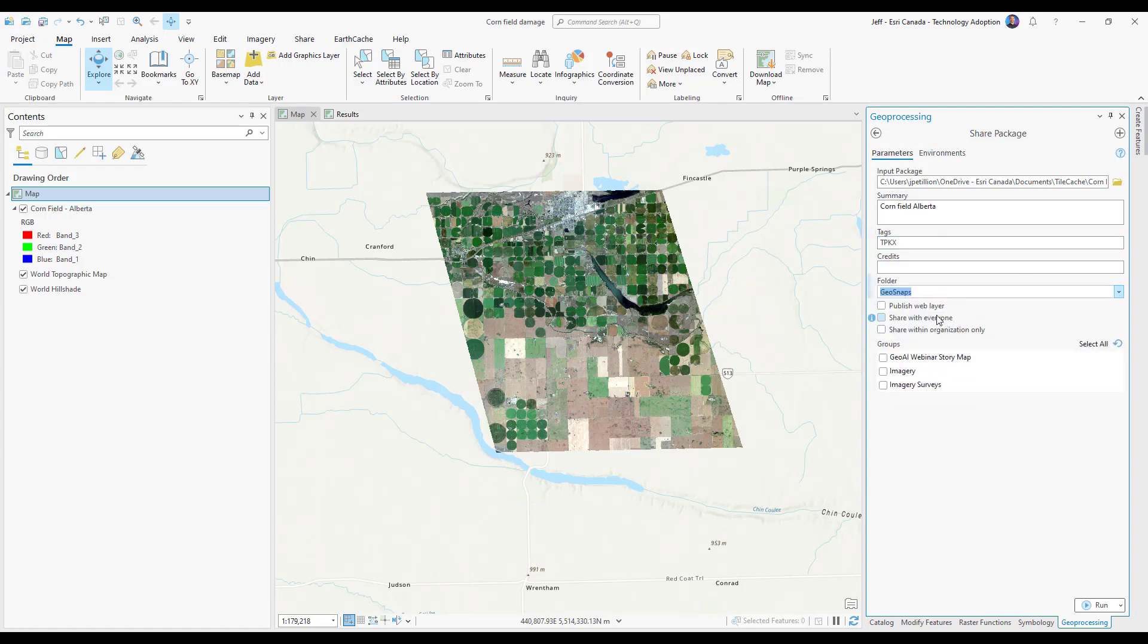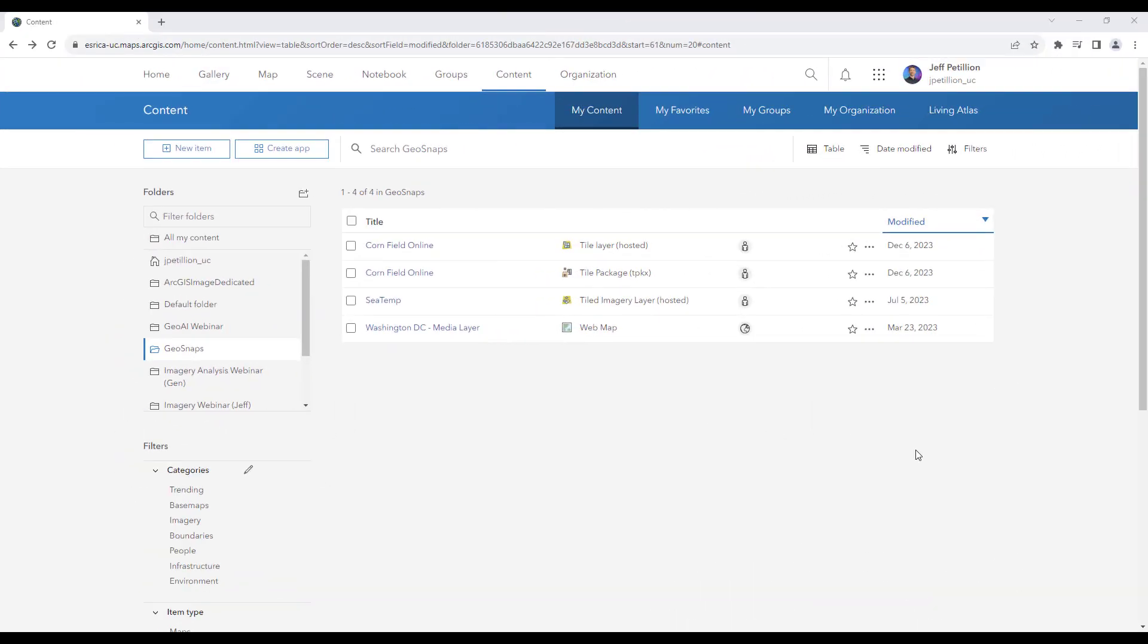I want to ensure that publish web layer is checked. Then go ahead and hit run. This will add the layer to your ArcGIS Online.